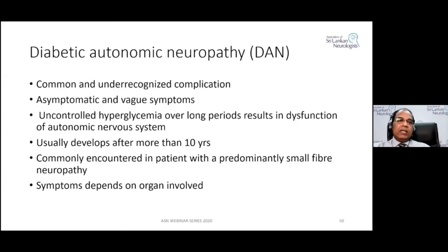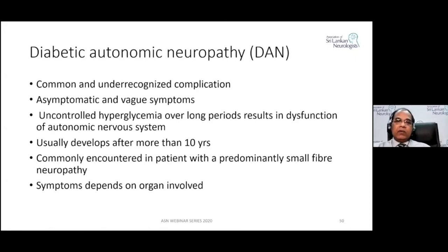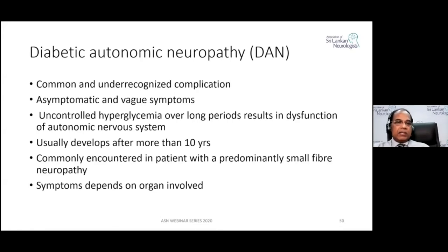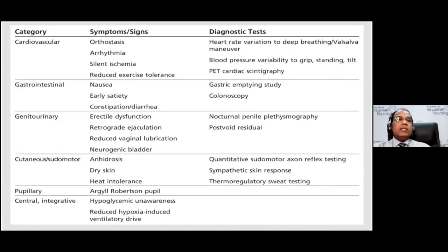Another important complication is diabetic autonomic neuropathy — a common but often unrecognized complication. It may present very mildly and can be asymptomatic. Uncontrolled hyperglycemia over a long period results in autonomic dysfunction, usually developing after more than 10 years of diabetes. It is commonly encountered in patients with predominantly small fiber neuropathy, and symptoms depend on the organ involved.